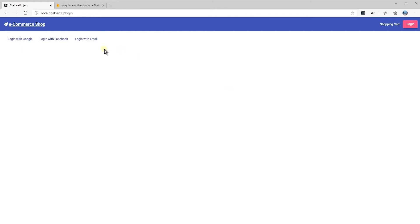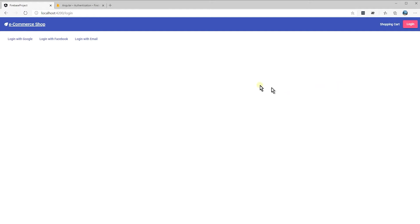After we login to our Firebase using our Google account, Firebase is going to return some useful information for us — for example, the user ID, the name of the user who was logged in, and the email itself. So let's see what that information looks like.